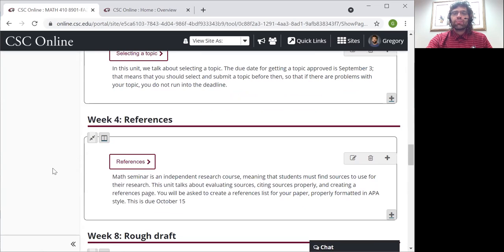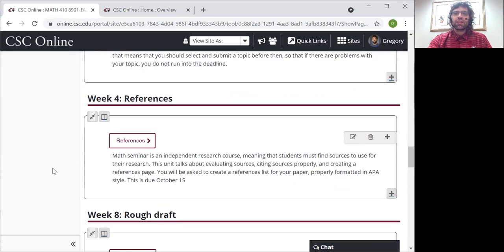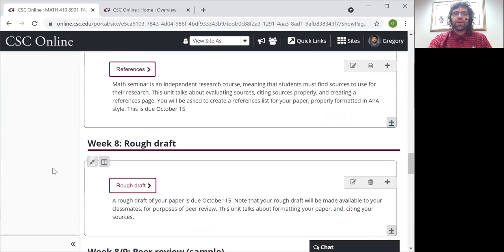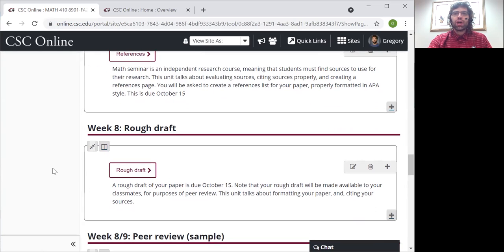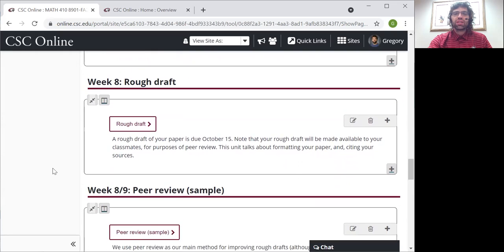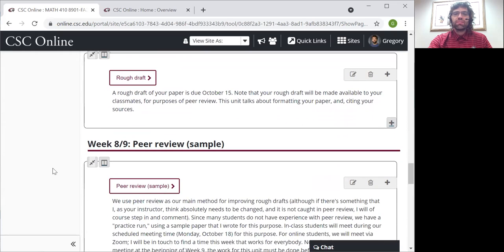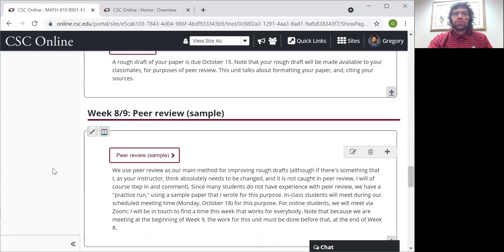By the end of week four, I'll need a references page. We're not meeting in person for that — you'll submit it via an assignment. By the end of week eight, a rough draft. Again, we're not meeting in person for that.